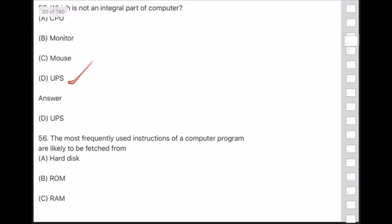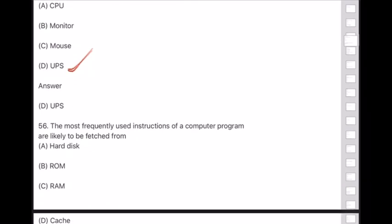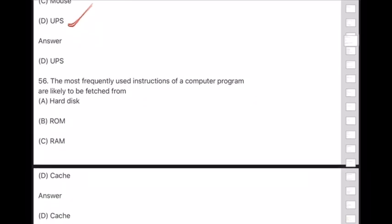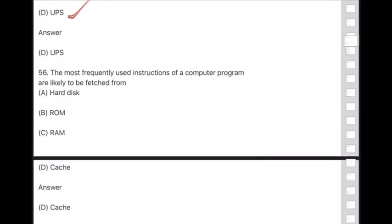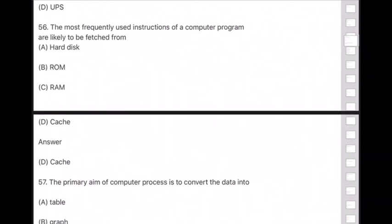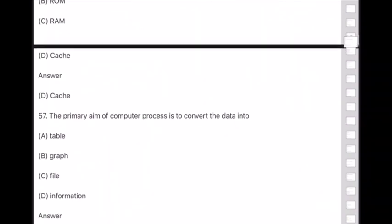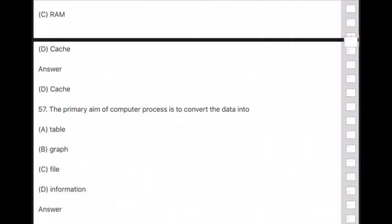Question 56: The most frequently used instructions of a computer program are likely to be fetched from — answer is option D — cache memory. Question 57: The primary aim of computer processing is to convert data into — answer is option D — information.